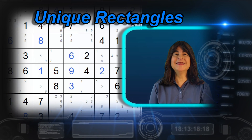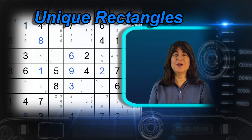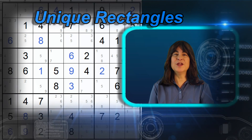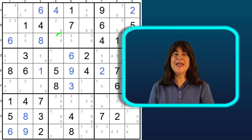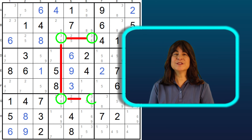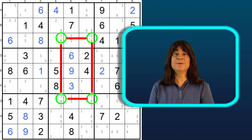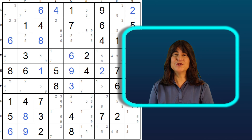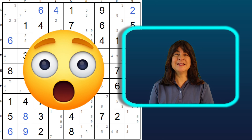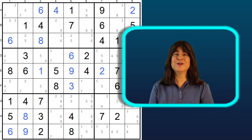Hello, everyone. In this video, I will explain what uniqueness is in Sudoku and how it can help you to solve puzzles with some very simple logic. But first, would you believe there's a controversy about this technique? A controversy in Sudoku. How novel.